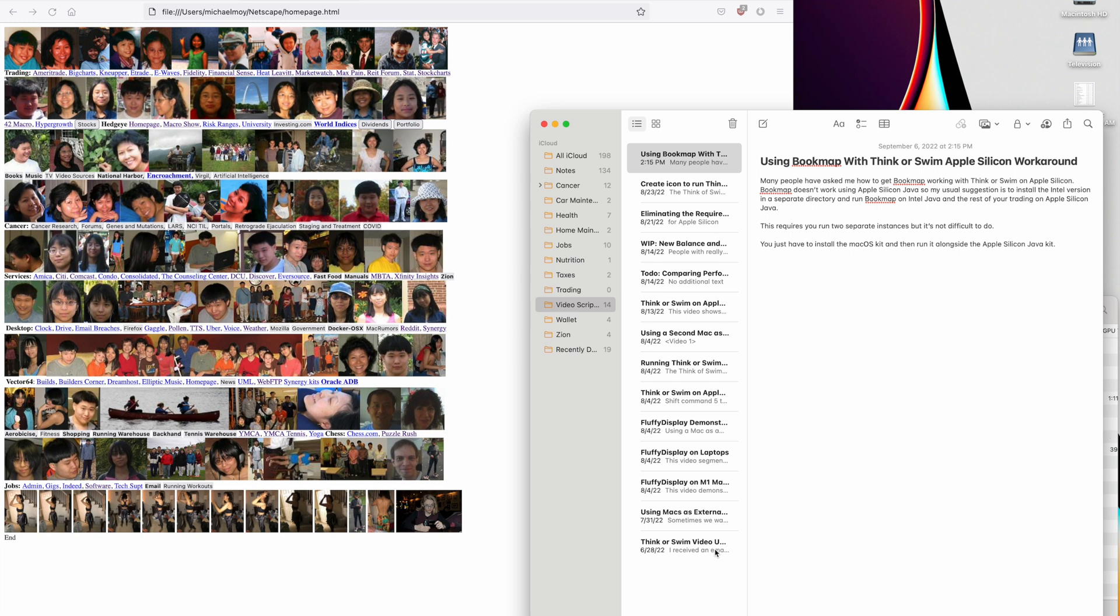Bookmap doesn't work with Apple Silicon Java, so my usual suggestion is to install the Intel version in a separate directory and run Bookmap on Intel Java and the rest of your trading on Apple Silicon Java.